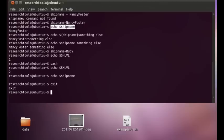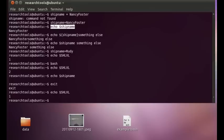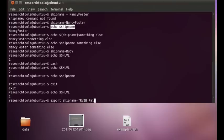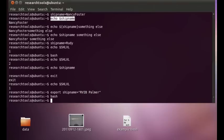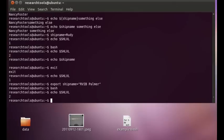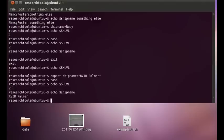So let's exit back out of that. If we take a look, our shell level is back to one. And now if we say export ship name equals research icebreaker palmer. And now if we start a new bash, and we say echo dollar shell level, we see we're at level two. And if we say echo dollar ship name, we now have the palmer following us along. Let's exit out of that.